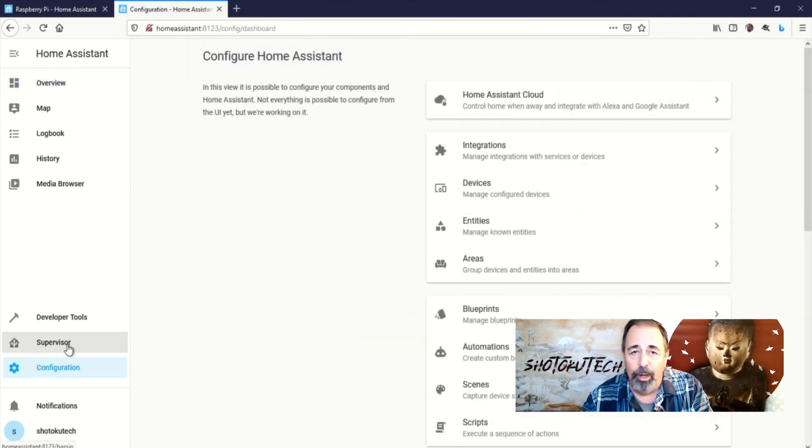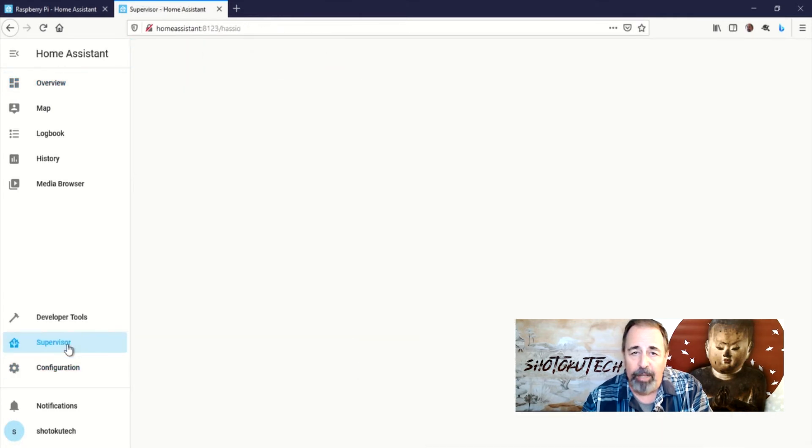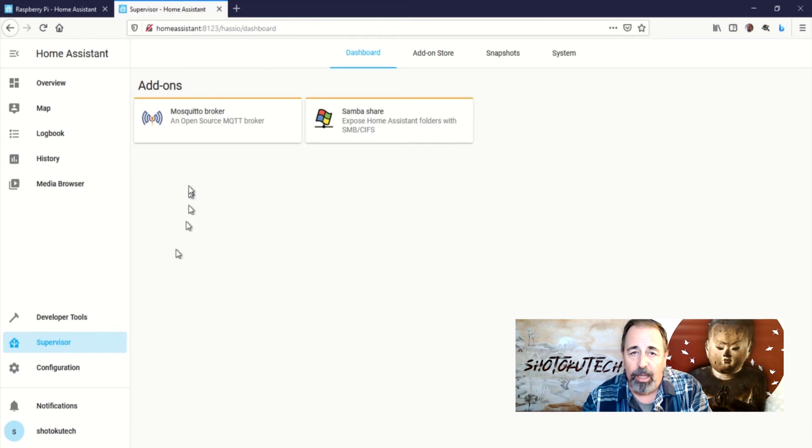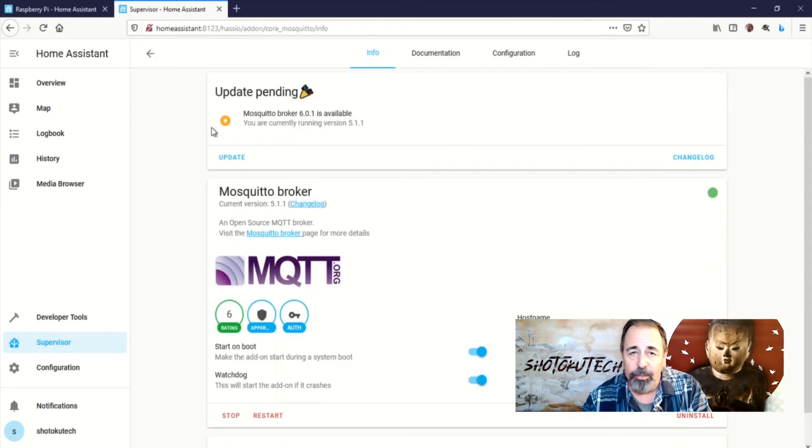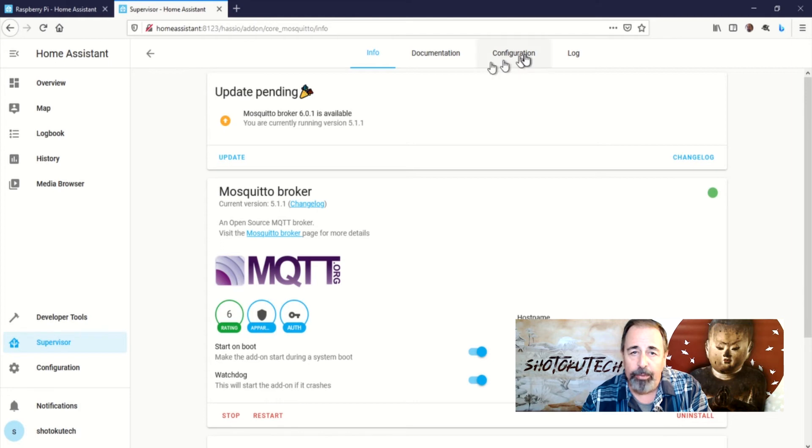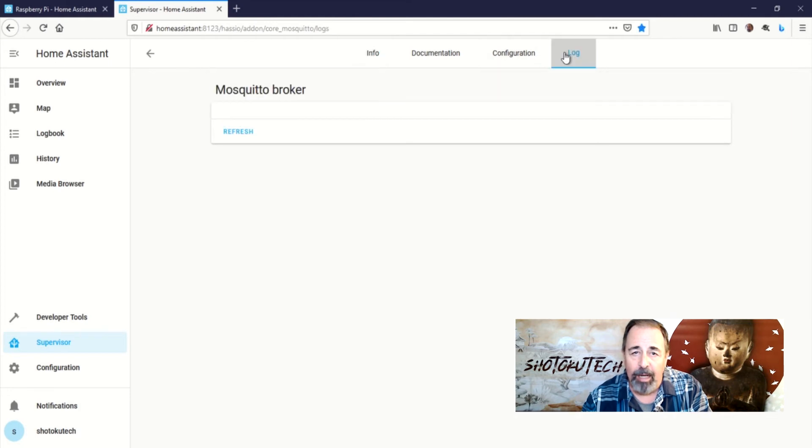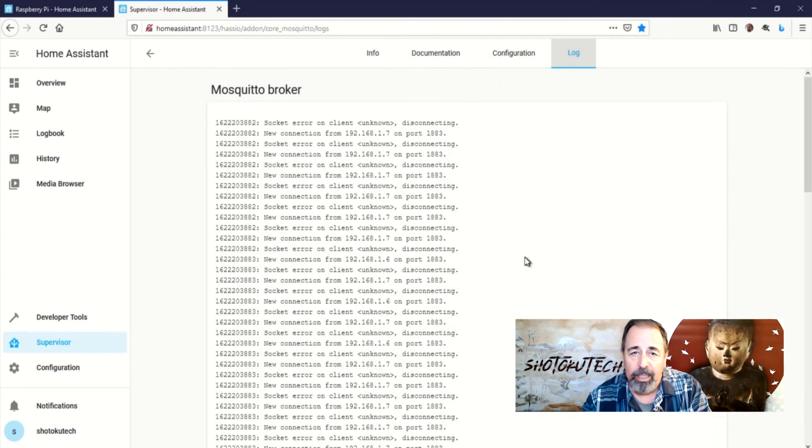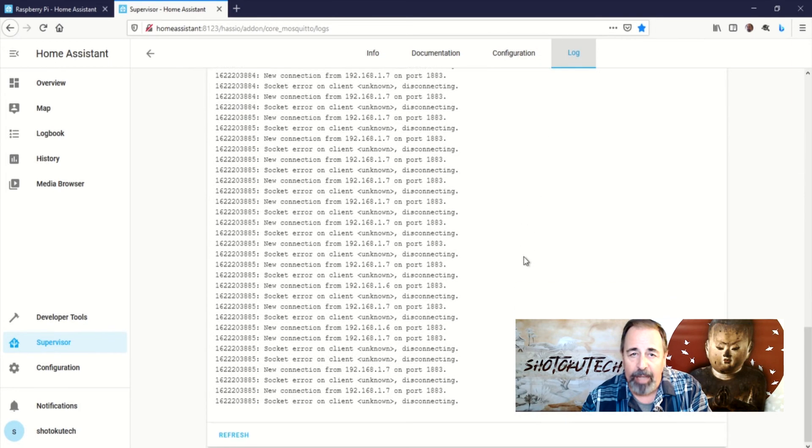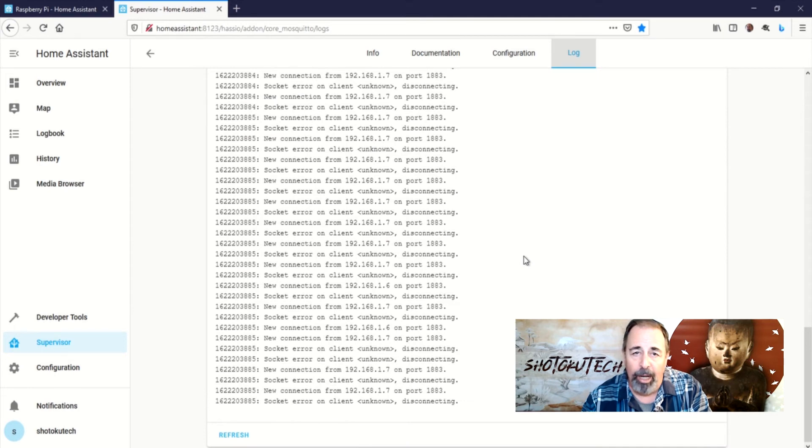We go into Supervisor, look in the MQTT logs, and we see the client connections are just being refused. So, I go reboot the M5StickC and the M5Atom that are registering the temperature for my office and my living room.